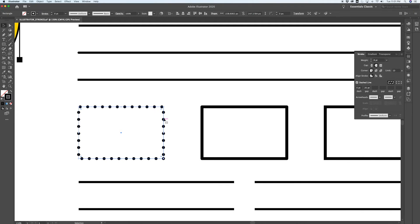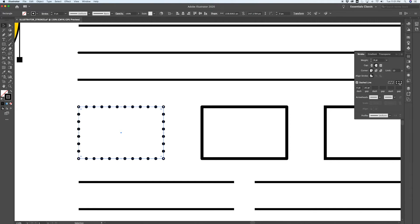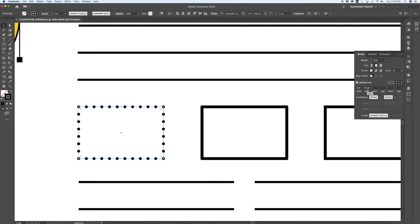There's an option here on your dash line to adjust where the dashes sit, and this option will come in handy: Align Dashes to Corners and Path Ends. So in this case it forces a dot onto each of our corners on this path. It means that some of these values might be adjusted. You may not have an exact 20-point gap because it's forcing the points to start in the corners.